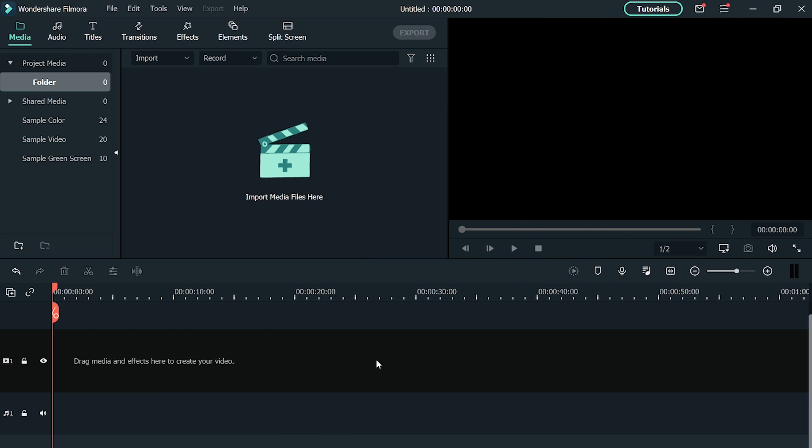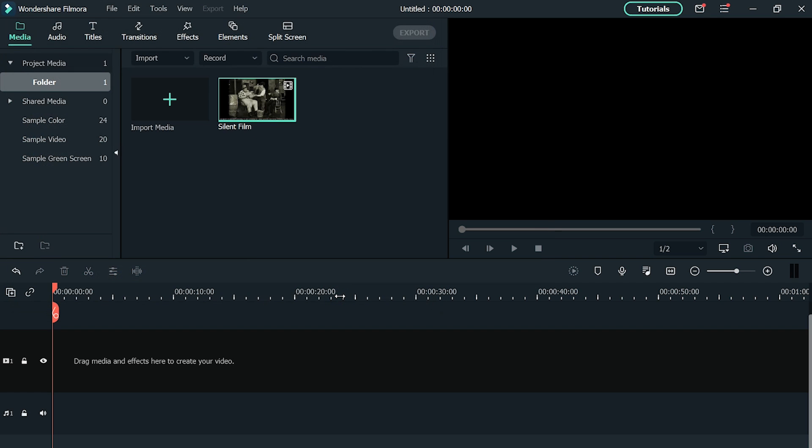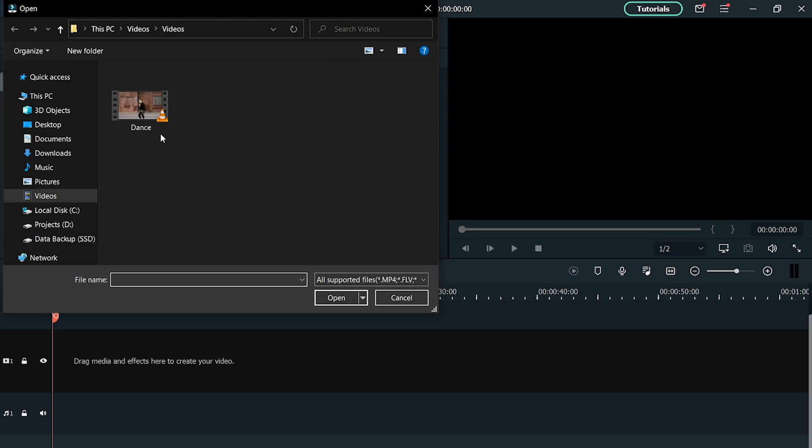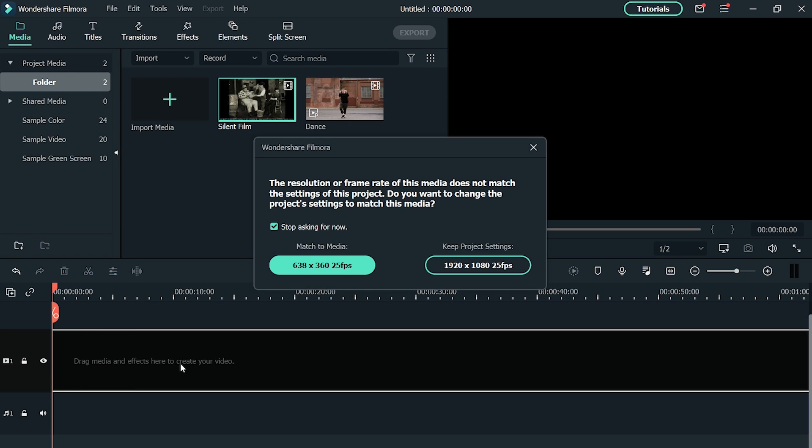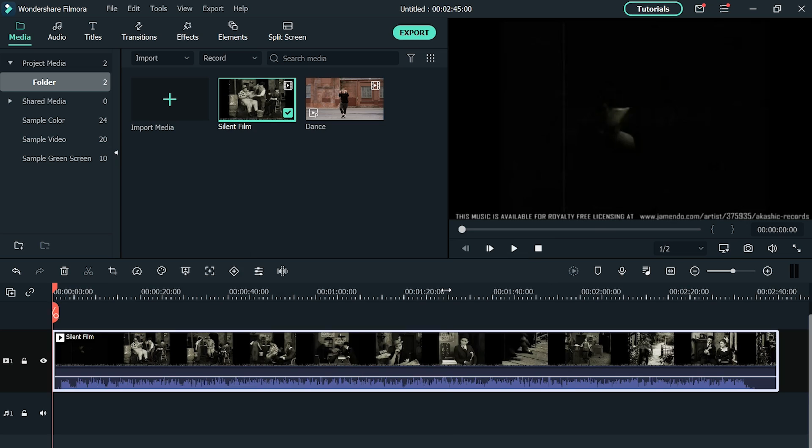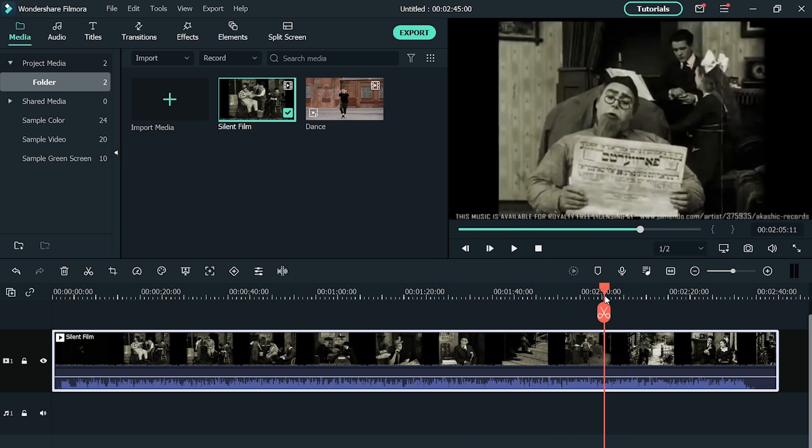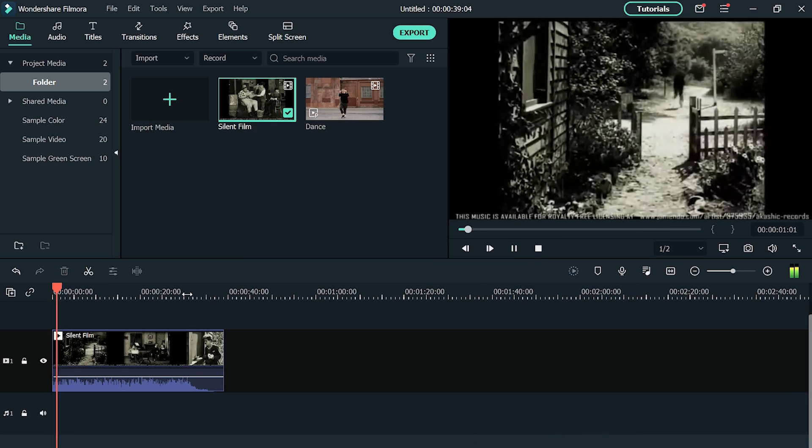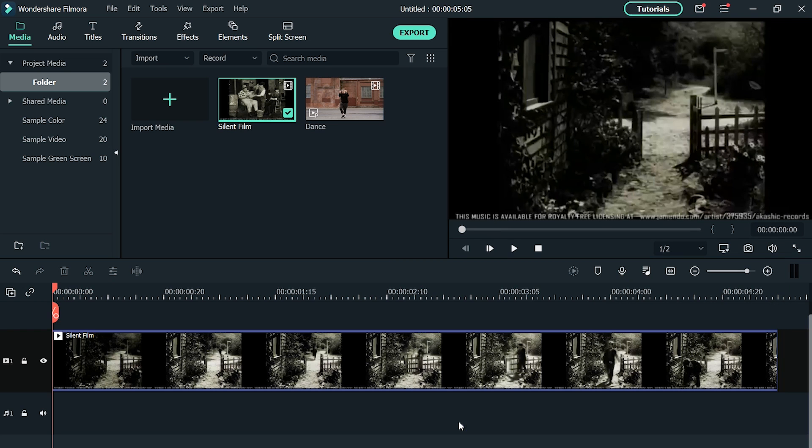First, you need to import a video clip of your favorite old movie in which you want to feature yourself. Then import footage of yourself that you want to use in the old movie. Now drag the old movie footage from the library and drop it in the timeline. You can keep only the part where you can easily put your character and cut the useless part.